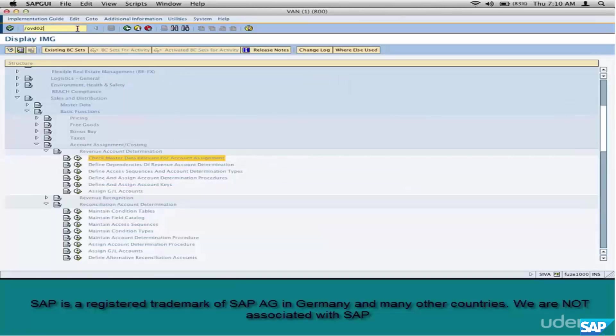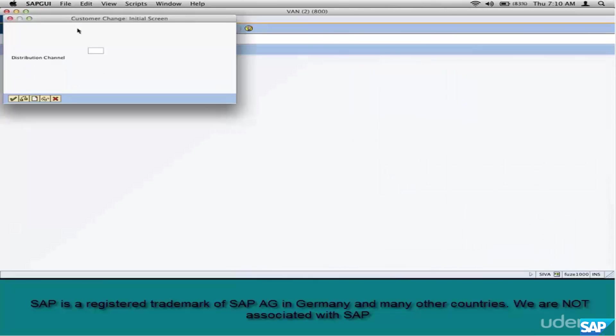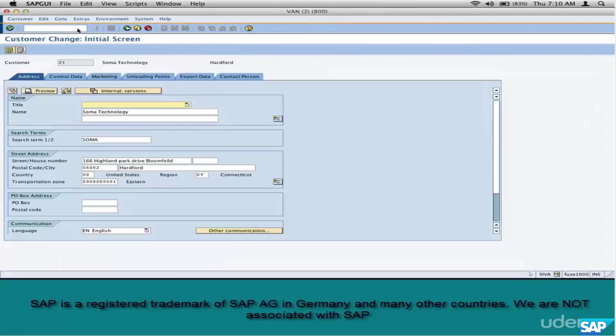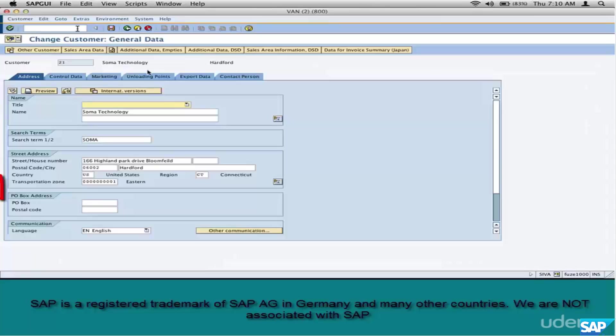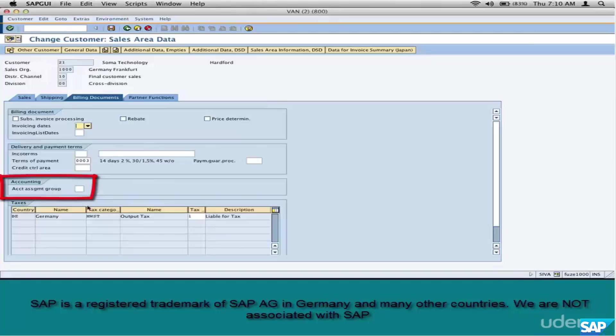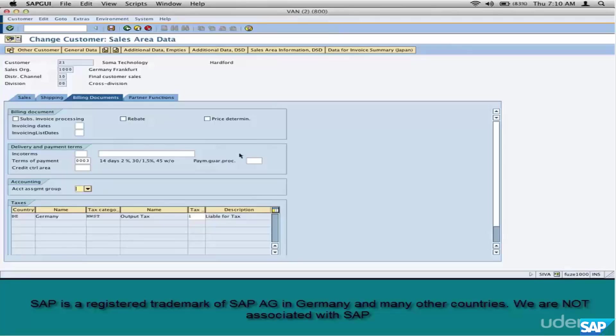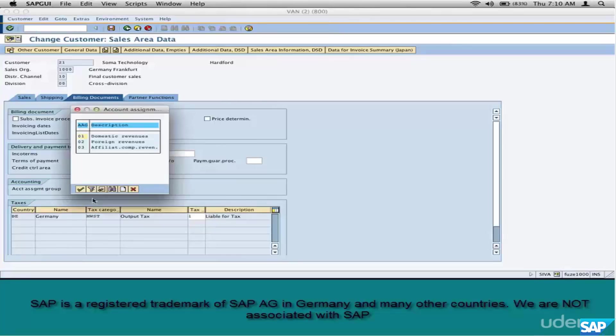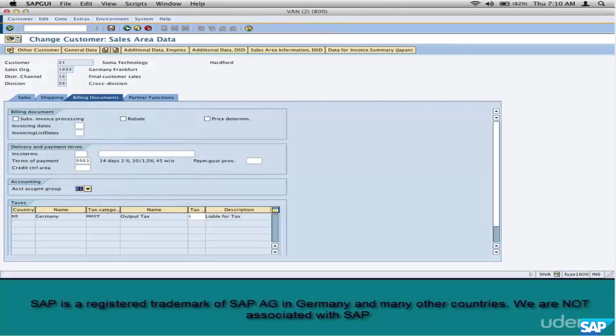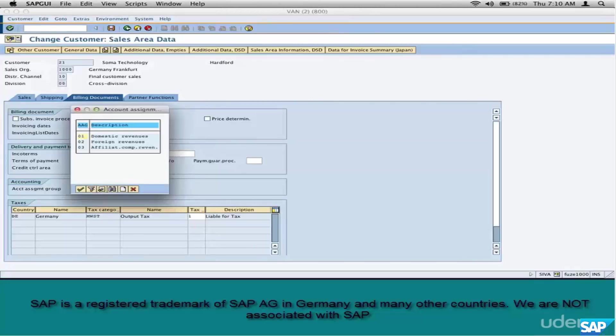Let's go look at it real quick. Go to VD02, enter customer, some customers A21, our favorite sales area 1000-10-0000. Go to sales view, billing tab. This is the account group. We didn't specify anything here, it's blank. Does this mean we cannot use this customer to create invoices? No, of course not. This is just one parameter and in account determination this parameter is optional.